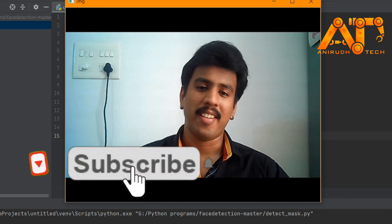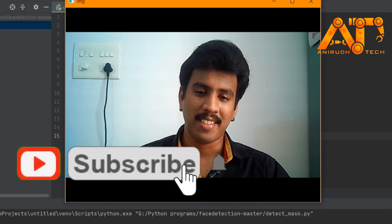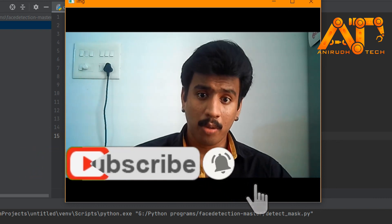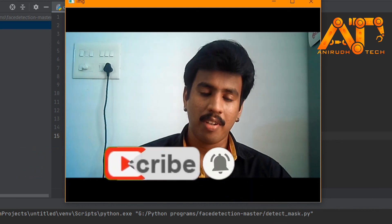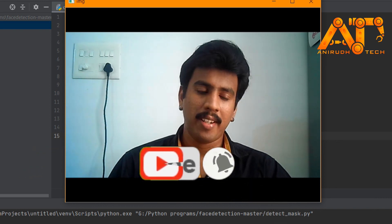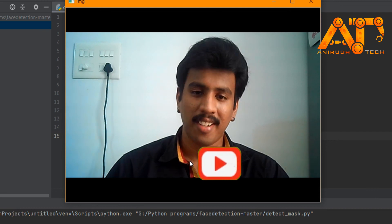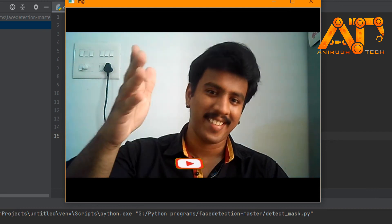If you enjoyed this session please like this video and consider subscribing to my channel. If you have any doubts regarding this session feel free to contact me. We'll see you in the next video, till then bye.